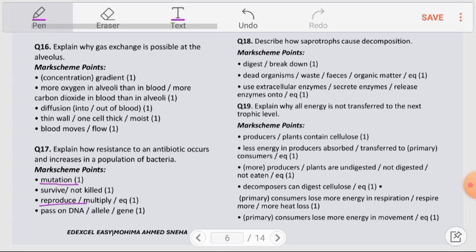Question number 18: Describe how saprotrophs cause decomposition. Saprotrophs — fungi or bacteria — feed on dead organisms. They secrete extracellular enzymes onto the dead organisms, which digest them. The digested products are then absorbed by the saprotrophs.